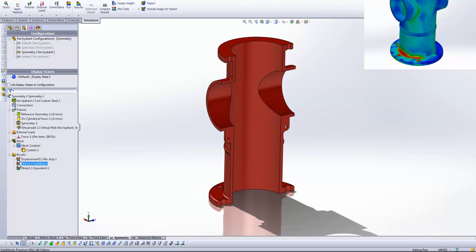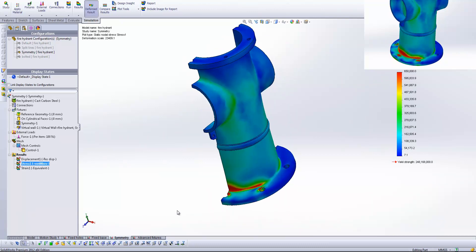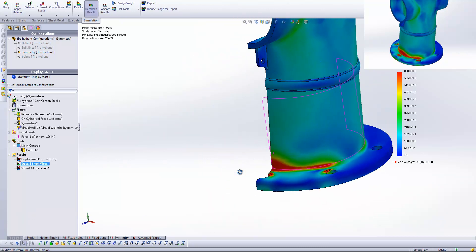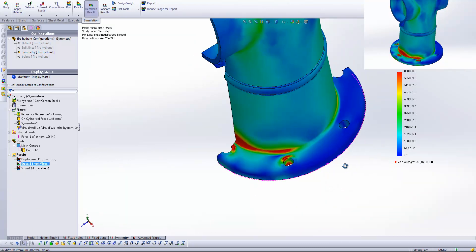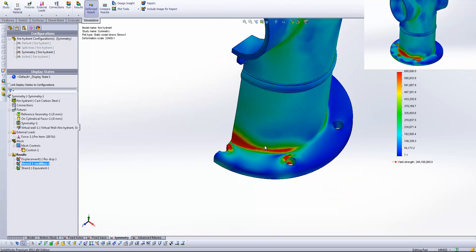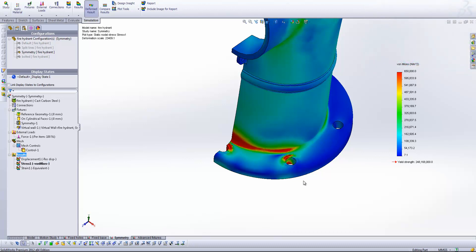Now when we run this, what you'll notice is we come out with exactly the same results as we had in the previous study, but obviously in half. So we just need to bear in mind that it is reflected identically on the other side. And you can imagine how much time that saved us because we've only had to solve half of the entire model.